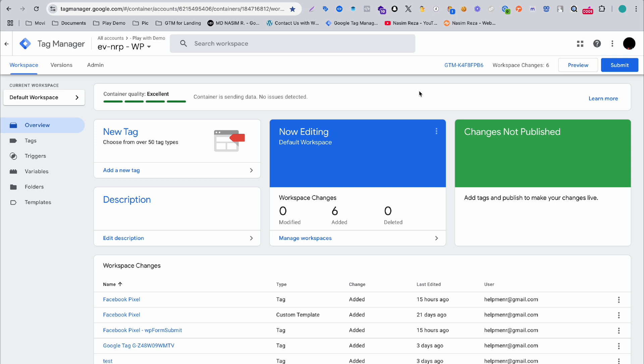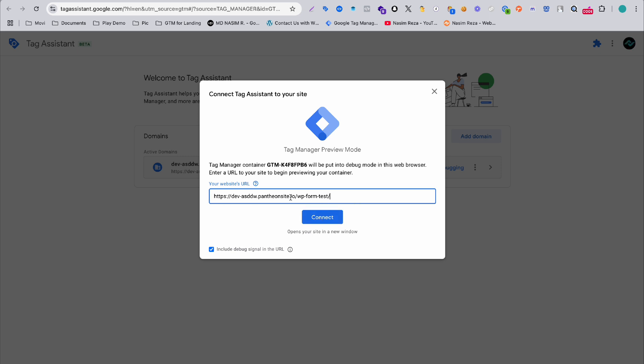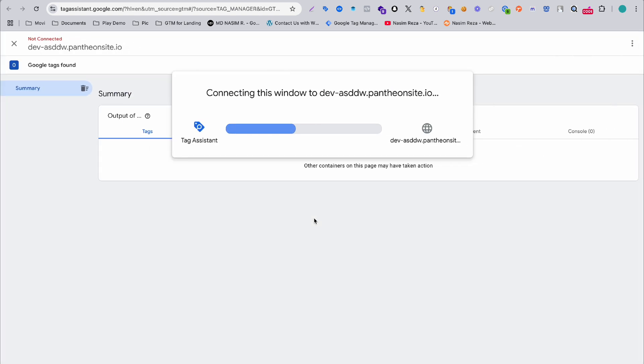When you have successfully connected Google Tag Manager to your website, go to preview by clicking this preview button. After that, when your tag assistant opens, in this box you have to input your website URL and then hit connect. This is my URL, of course you have to paste your URL then hit connect.